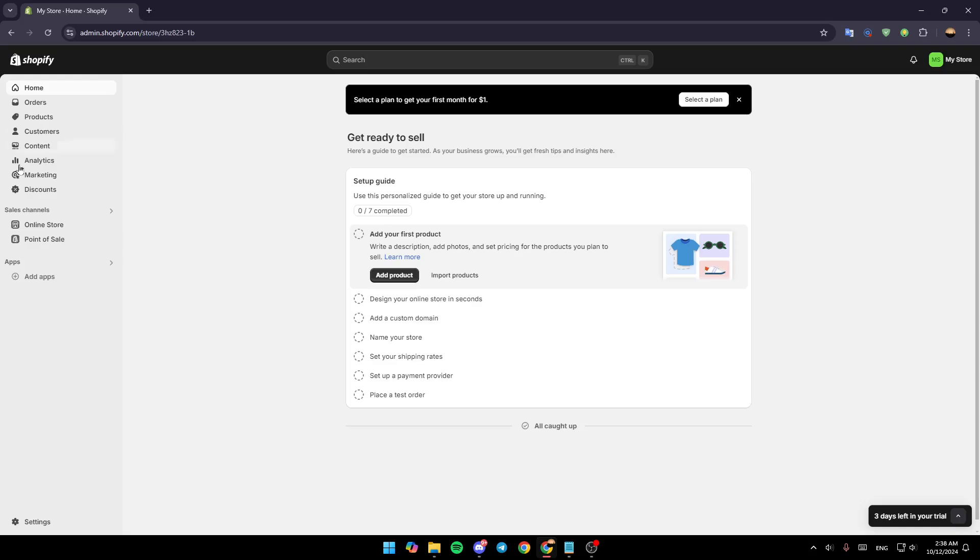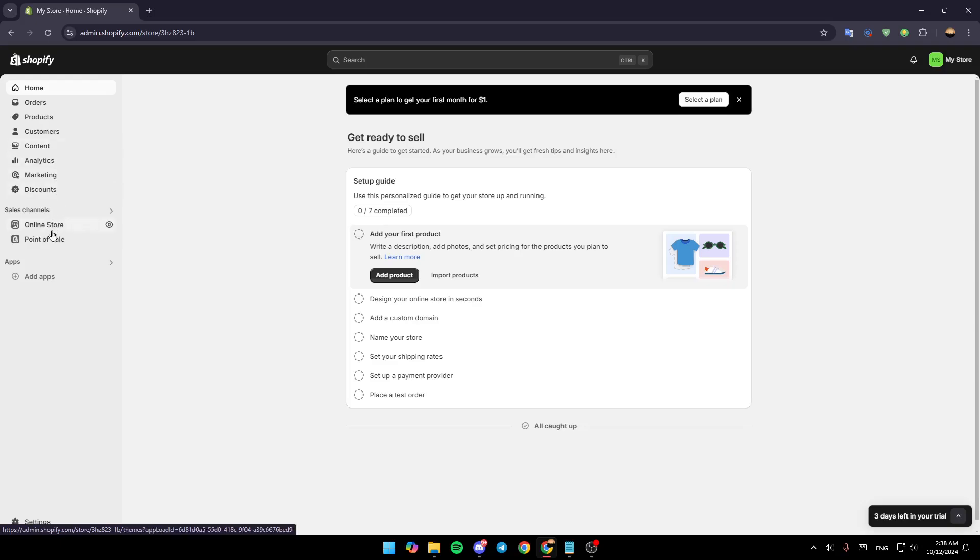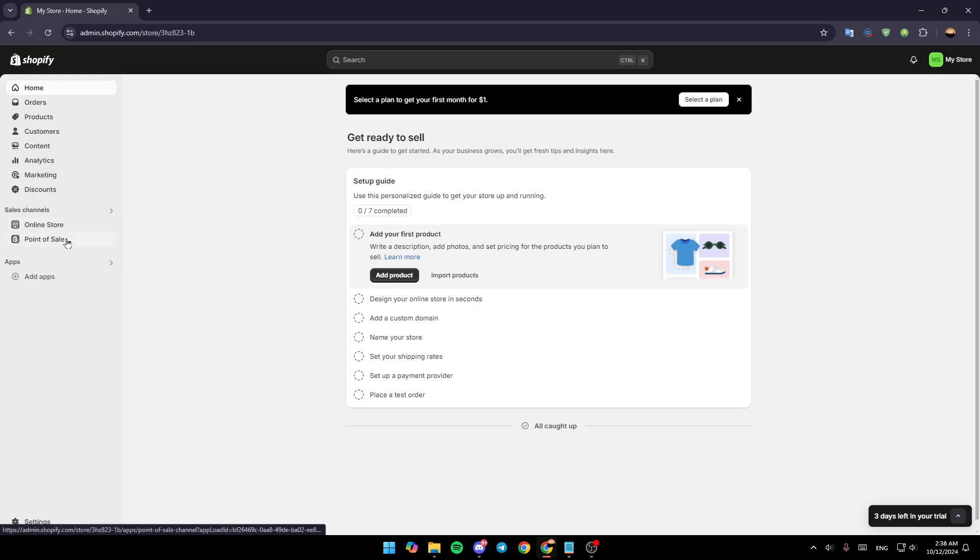So right here in the left side of your screen, you're going to find all of these sections. Here you're going to find the home section, orders, products, customers, content, analytics, marketing, discounts, and then here under sales channels you're going to find online store and also bonus sale. Right here, you're going to find applications.